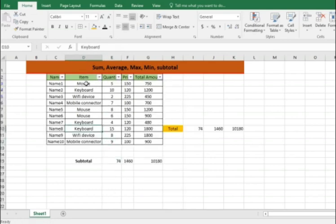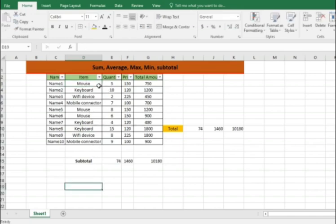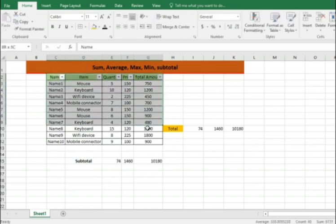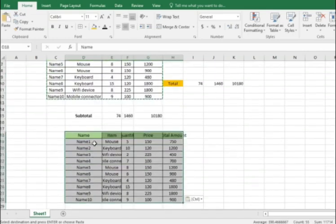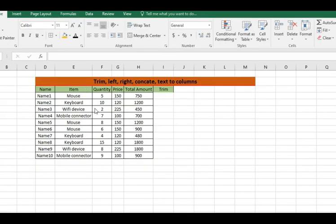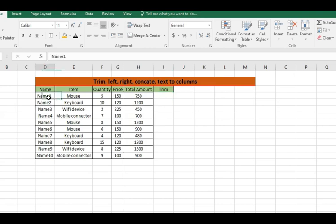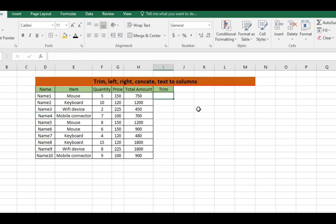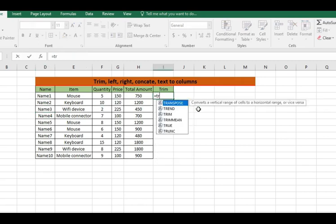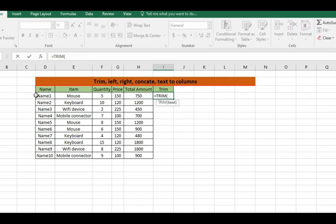Now let me go ahead and work on the function called trim. Let me take the same data. The video was to trim, left, right, concatenate, text to column functions which will be our next set of formulas. Basically trim eliminates any kind of spaces available for a particular data. It can be a text or it can be any number also. If you see for my name 1, I have two spaces which can be visible, and for name 2 I have spaces. For name 3 I also have some spaces.